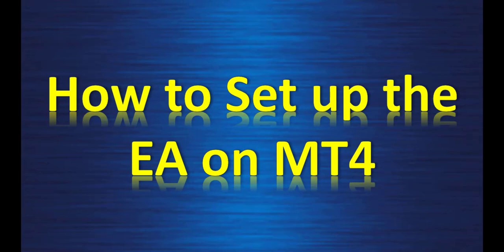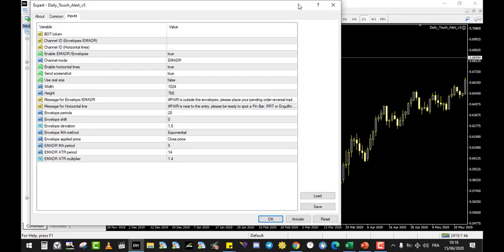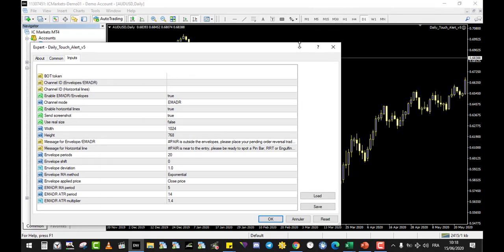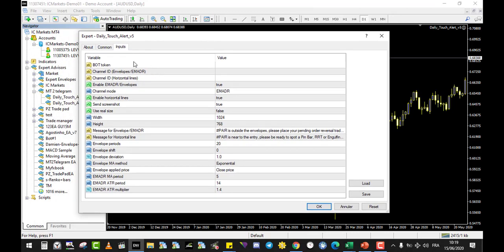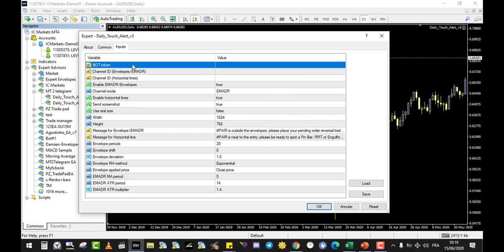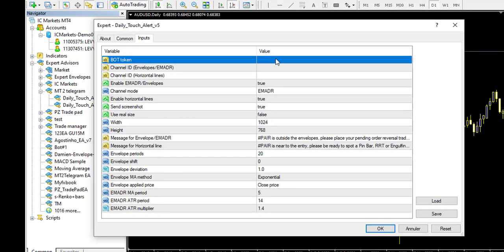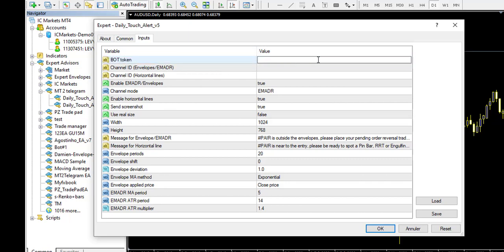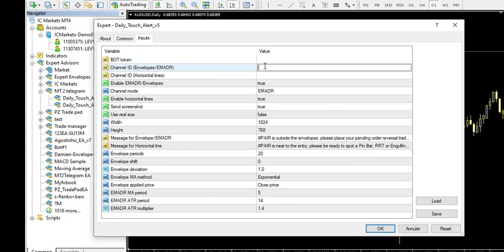How to set up the Expert Advisor on MetaTrader 4. So here we are on MetaTrader 4, and I just slide my Expert Advisor on my chart. And once I do that and I go into the input, I have all those lines. So we will detail every line. So the first is the bot token. So you will use one bot to alert on both channels. So here you will place the bot token, you paste it. After, this is the channel ID for the envelope or the EMADR. So if you want to send to another channel, you can send the horizontal line to one channel and the envelope alert to another channel.